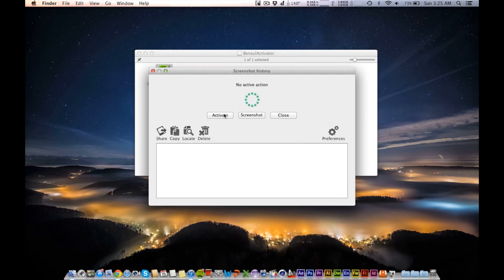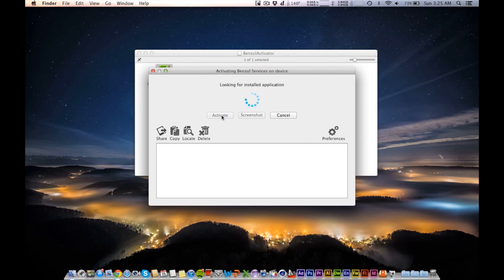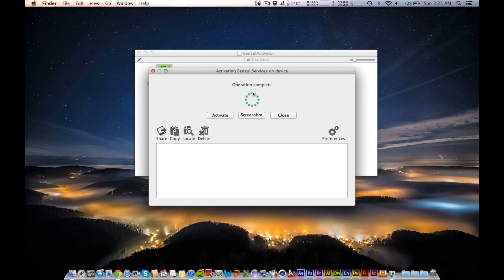Now right here on the computer, I've hit activate on the phone and I'm going to hit activate on the computer. It'll activate it, look for the installed application, and then operation complete. So it's very simple to do.